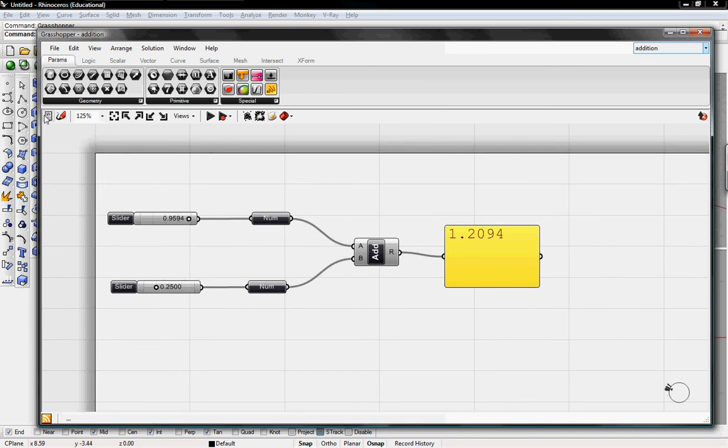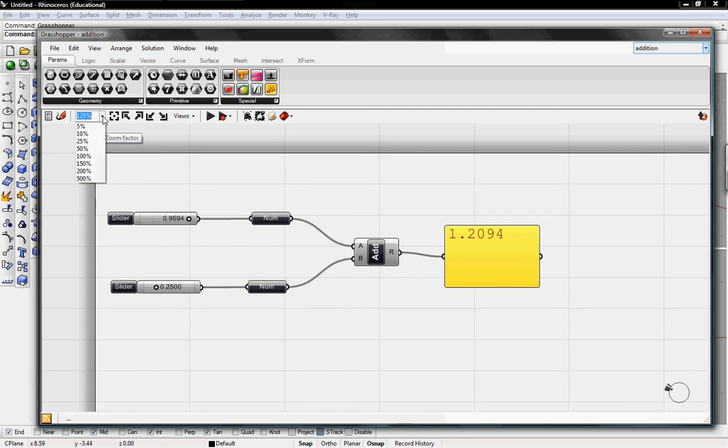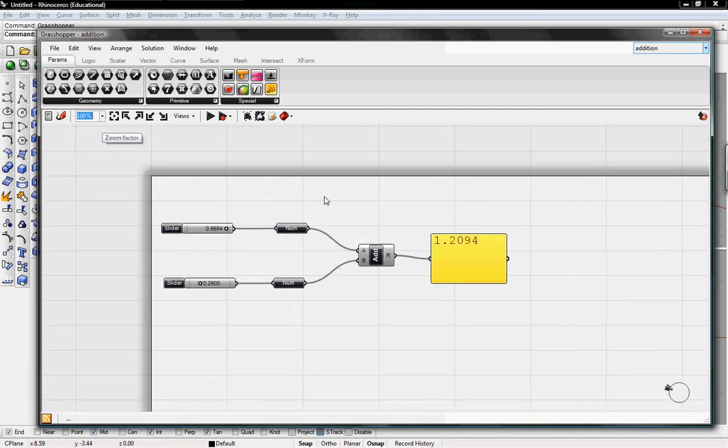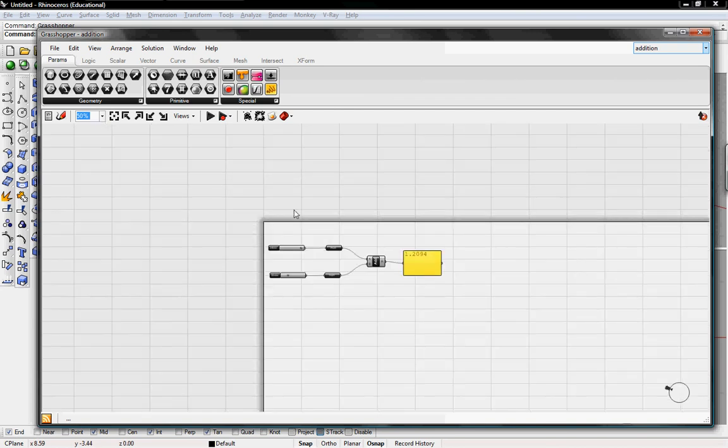So the only other toolbar that we haven't discussed is this modeling toolbar right below all of the buttons. This has things like zoom factor view at 100%. This is what it looks like. I can also go to 50% if I have a larger definition.